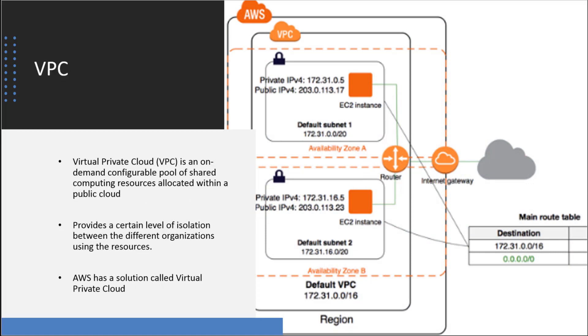VPC is another term we're going to hear and probably see on the exam. This is an on-demand configurable pool of shared resources. In AWS and Google Cloud it's called a VPC. Just think of a VPC as a way to isolate resources.